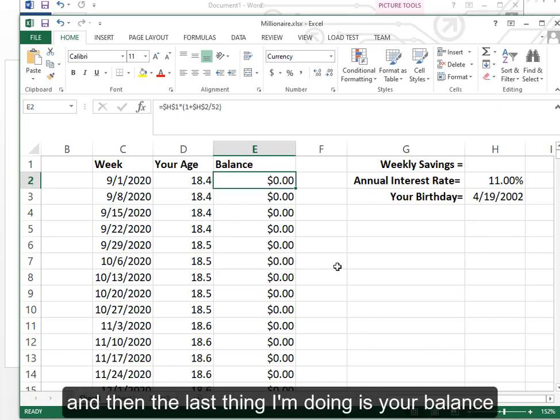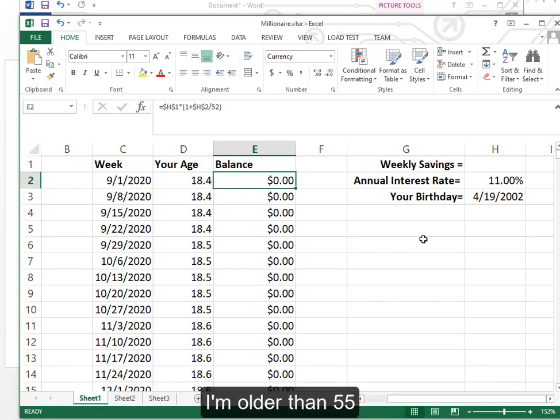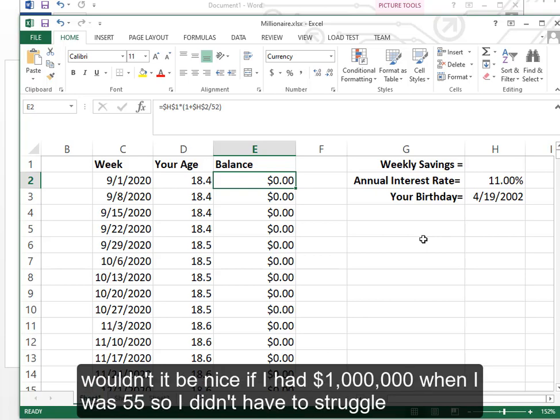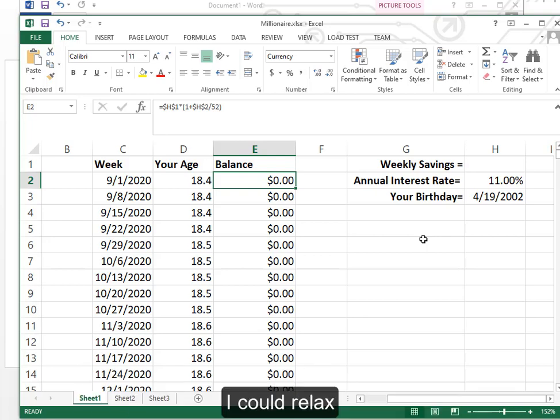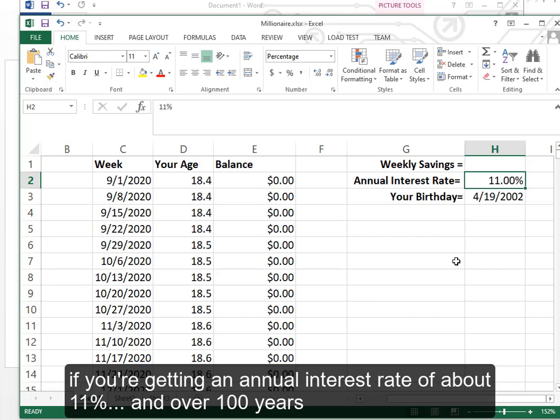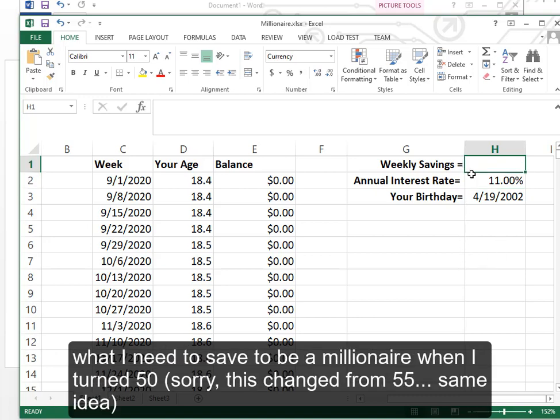And then the last thing I'm doing is your balance. And what we're trying to figure out is let's say when you're 55. I'm older than 55. But let's say you look at me and you say I see Dr. Downing he's struggling. Wouldn't it be nice if I had a million dollars when I was 55 so I didn't have to struggle. I could relax. And the question is how much do you need to save per week if you're getting an annual interest rate of about 11% in over a hundred years. The stock market has performed at about on average 11% per year. So if you invest it in stocks what would I need to save to be a millionaire when I turn 55.